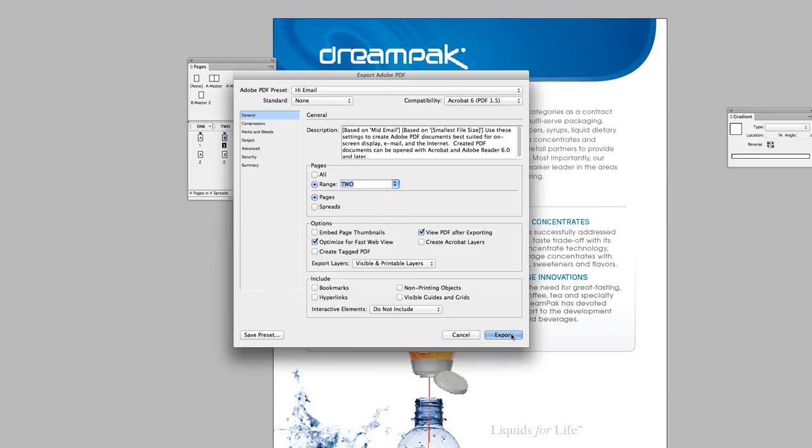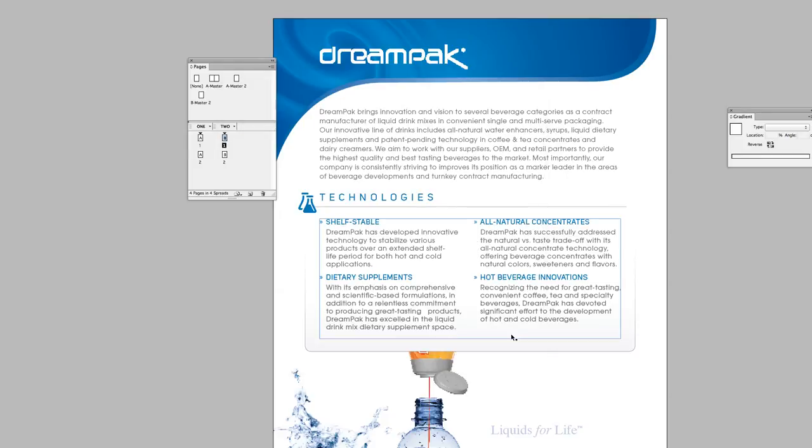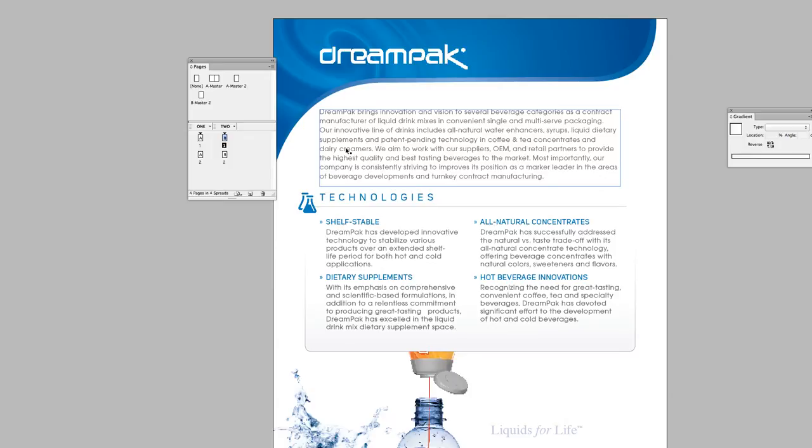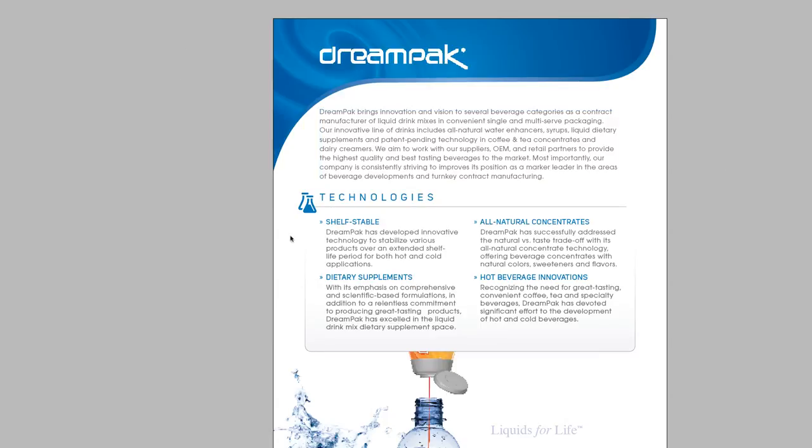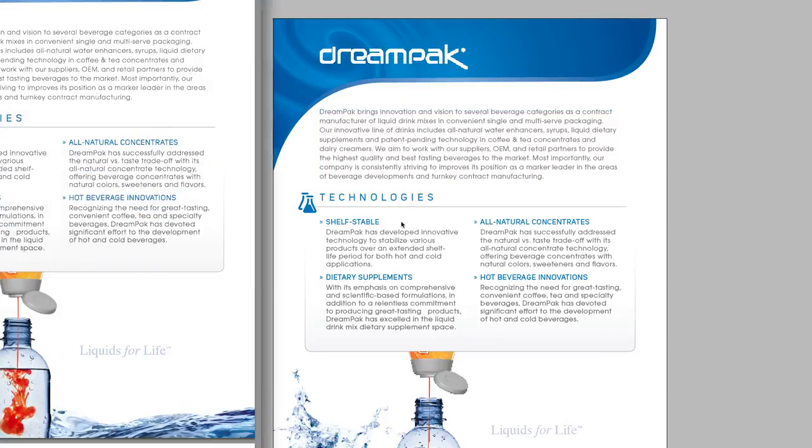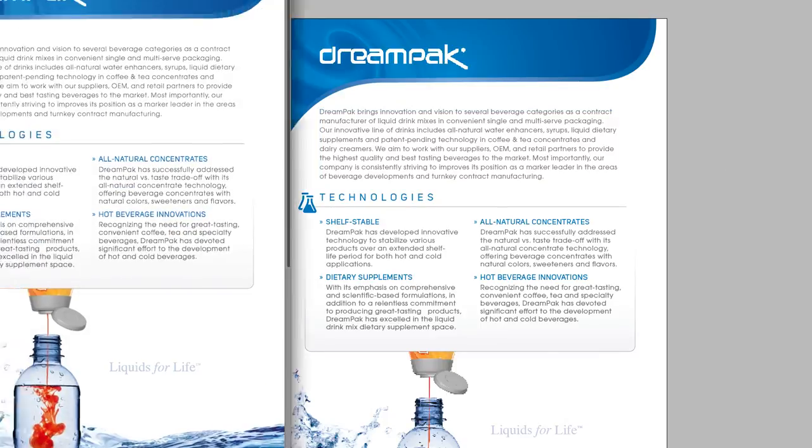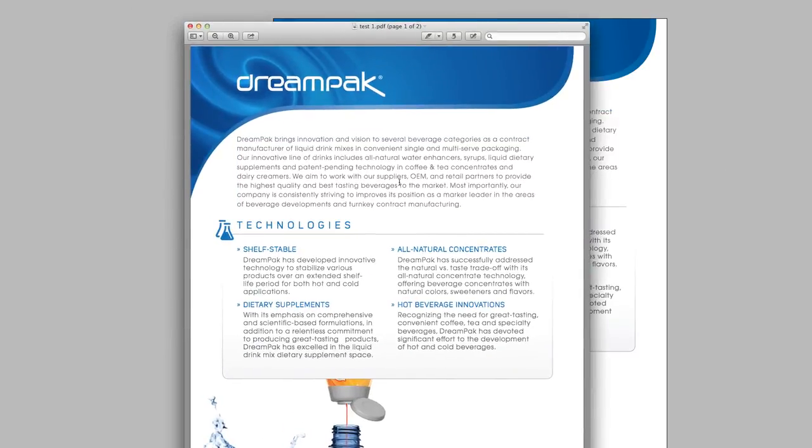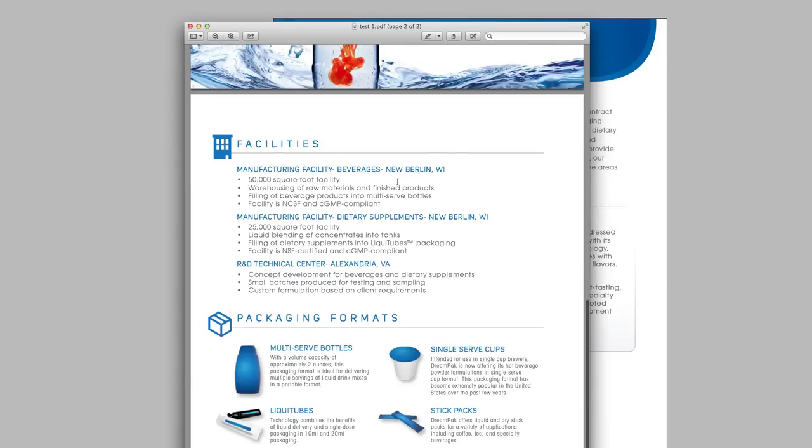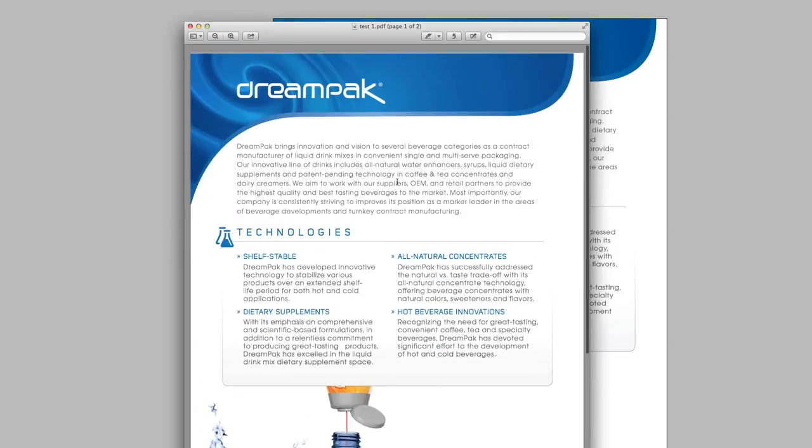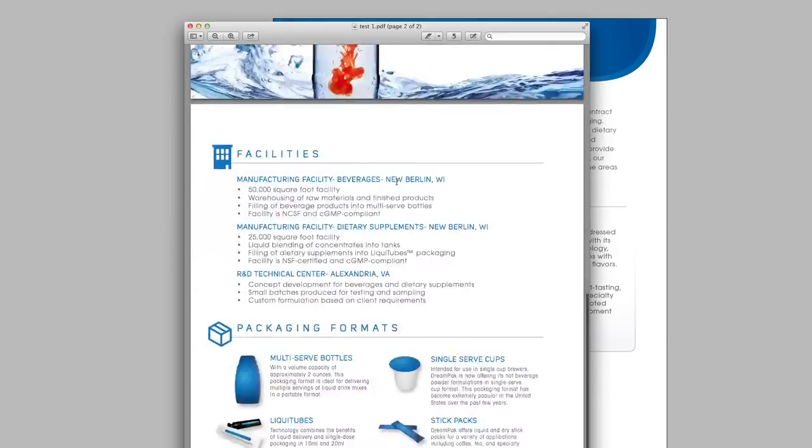I'm going to export. And let's see what happens. And here's our nice little PDF with the alternate layout.